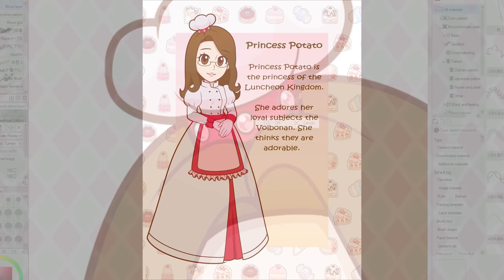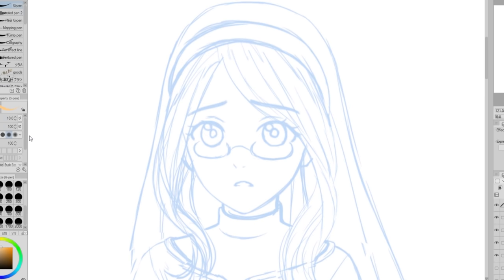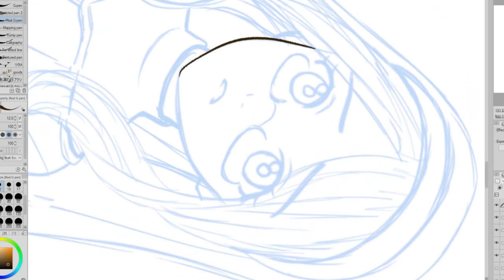So here is me in the style of Super Mario: Princess Potato is the princess of the Luncheon Kingdom. She adores her loyal subjects, the Volbonan — she thinks they're very adorable. The last game I'm going to draw myself into is Fire Emblem.